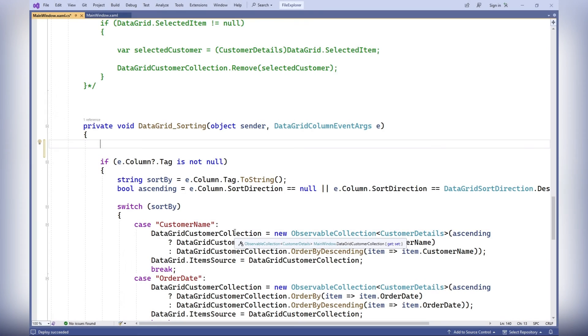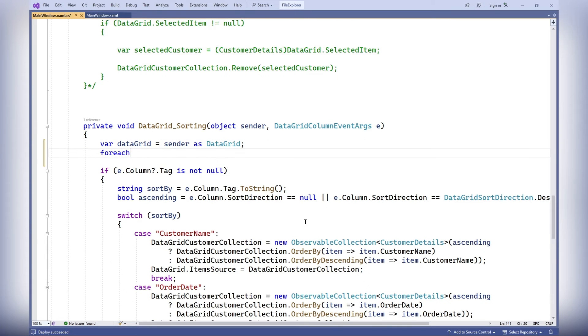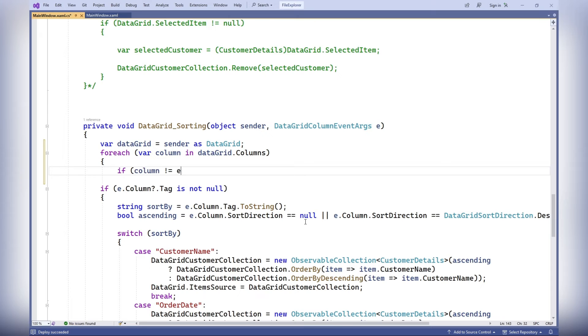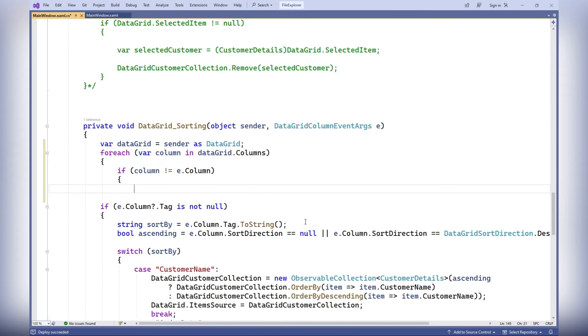The data grid sorting method handles the data grid sorting event. It resets the sorting direction for all columns except the selected column represented in the event argument E. Thus, only one column can have a sorting direction.